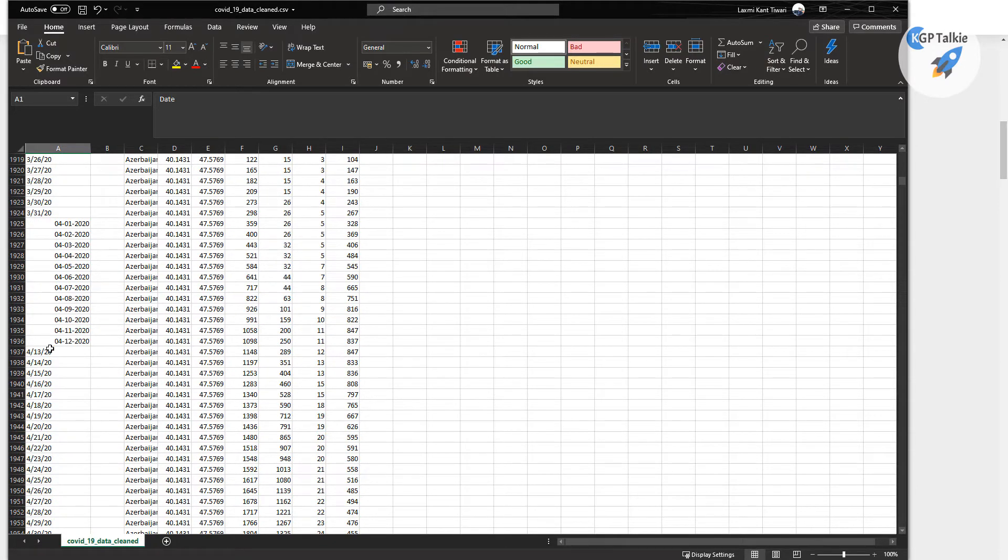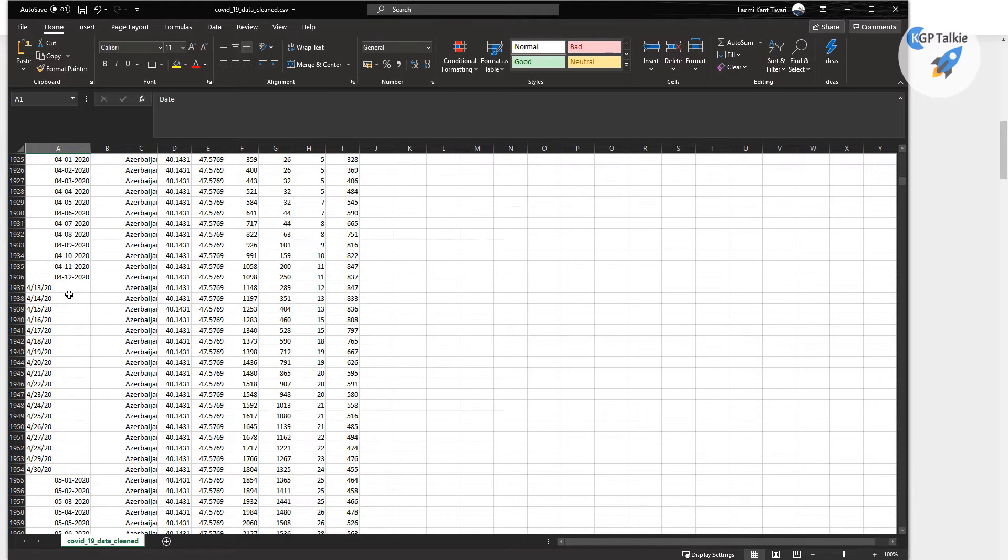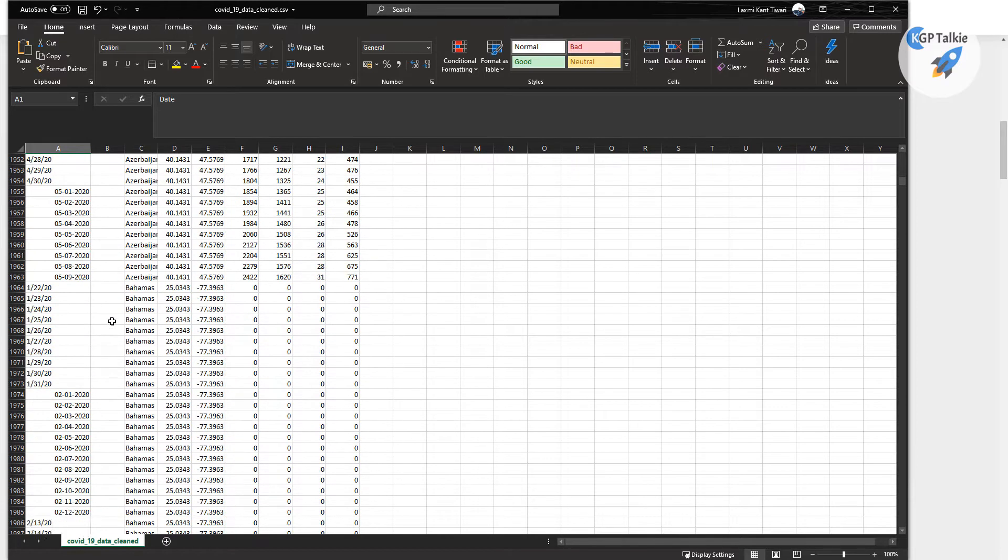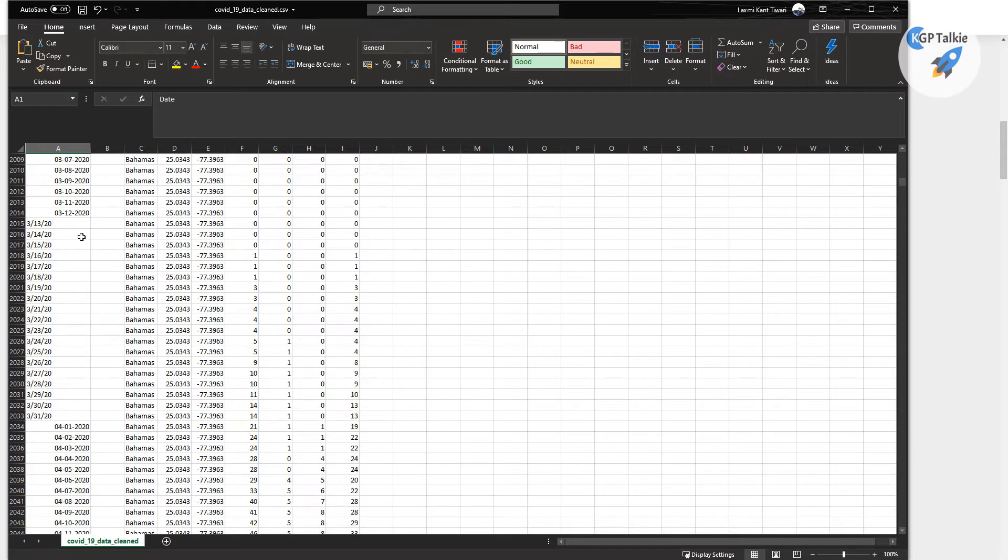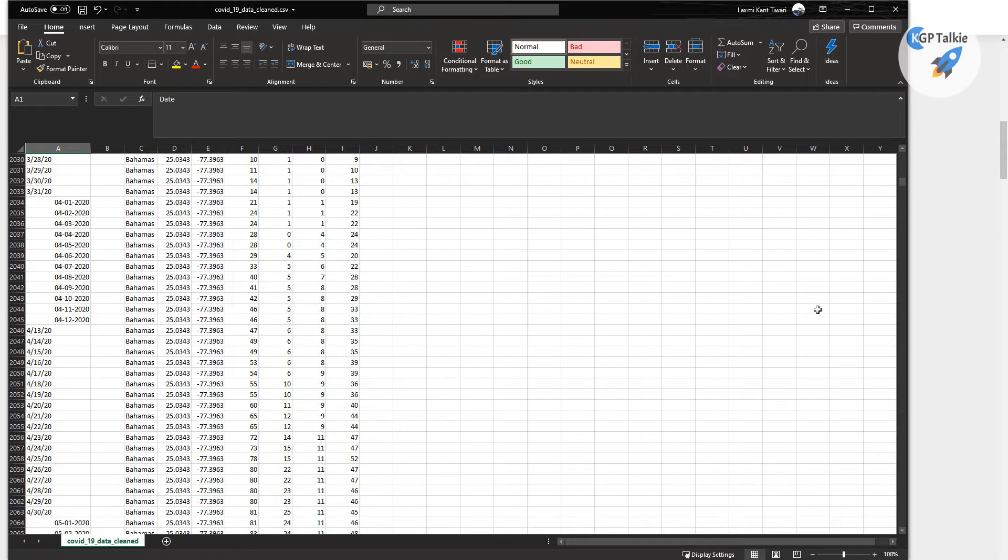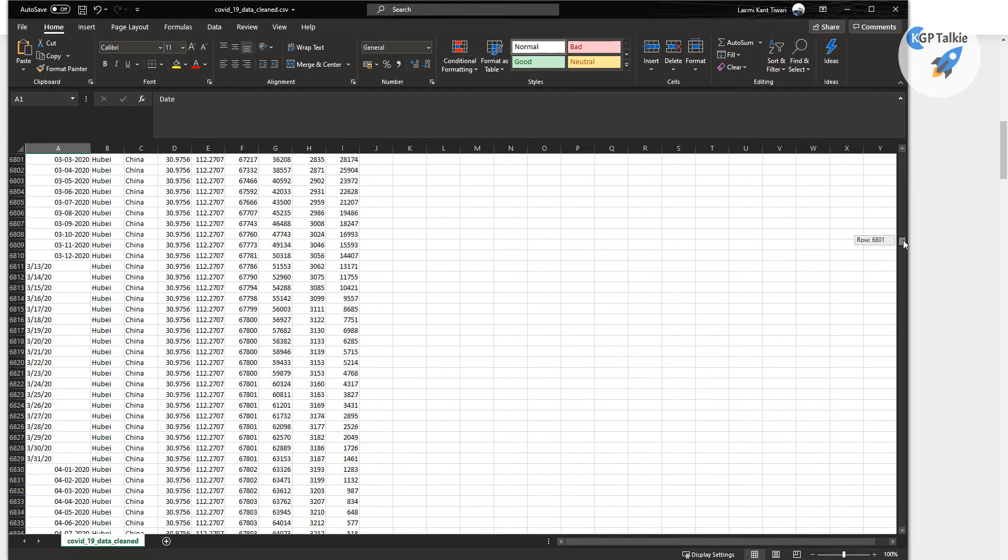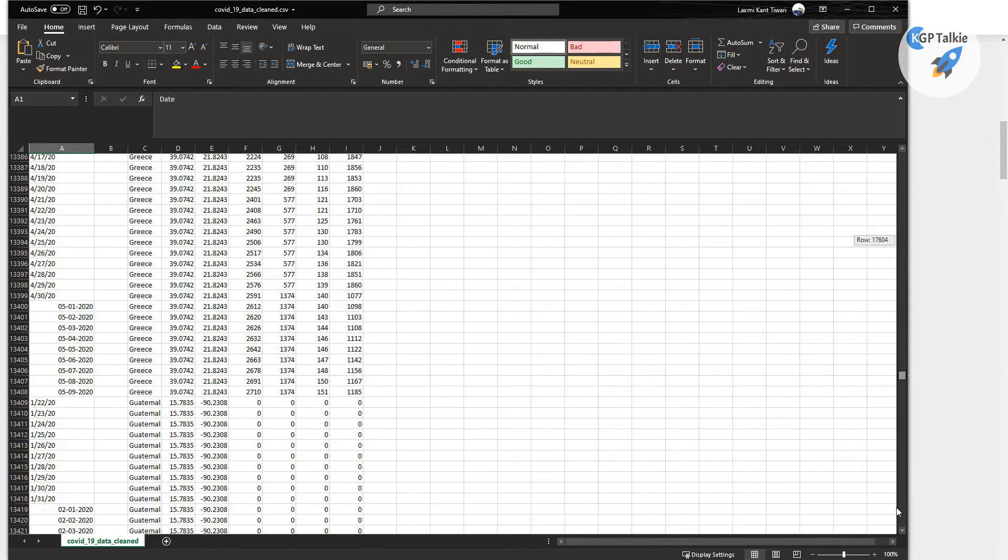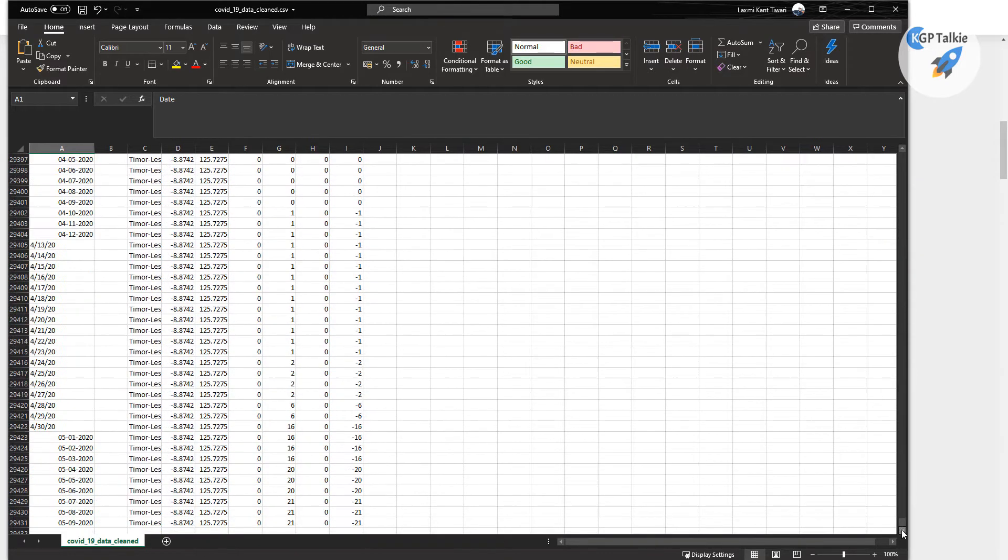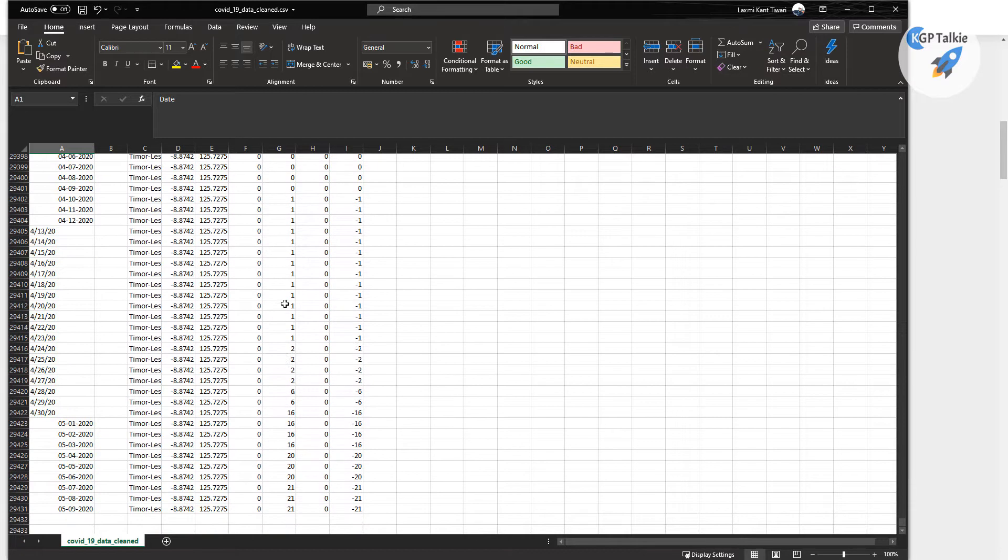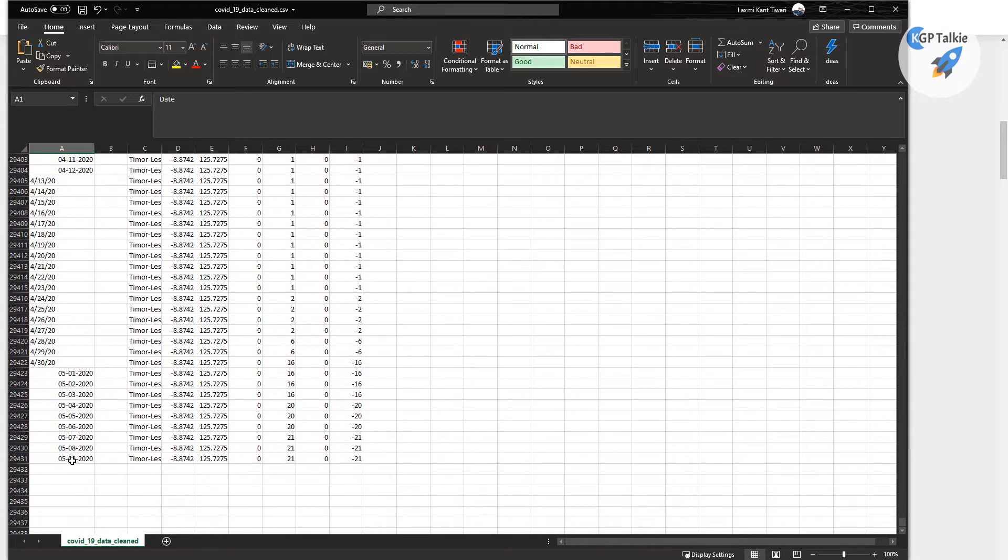But not to worry, all these formats are handled automatically in other files and these will not create any problem. And then it has total day-by-day cases for all these dates. So today we have here 9th of May, alright.